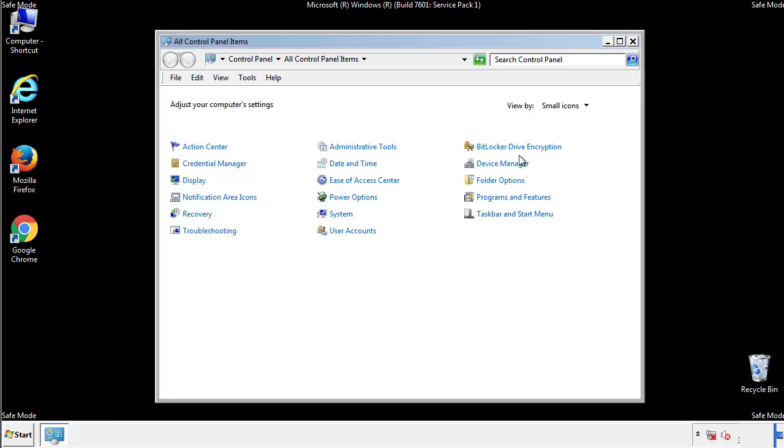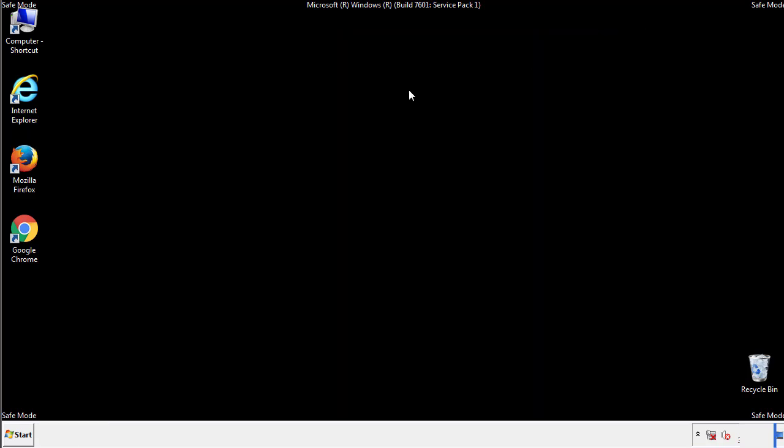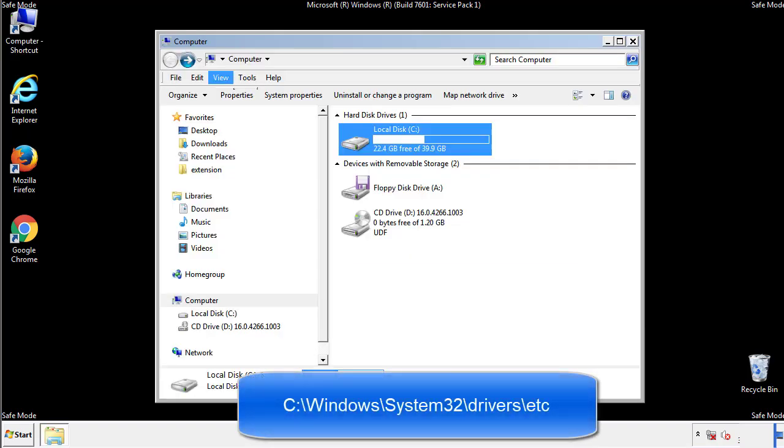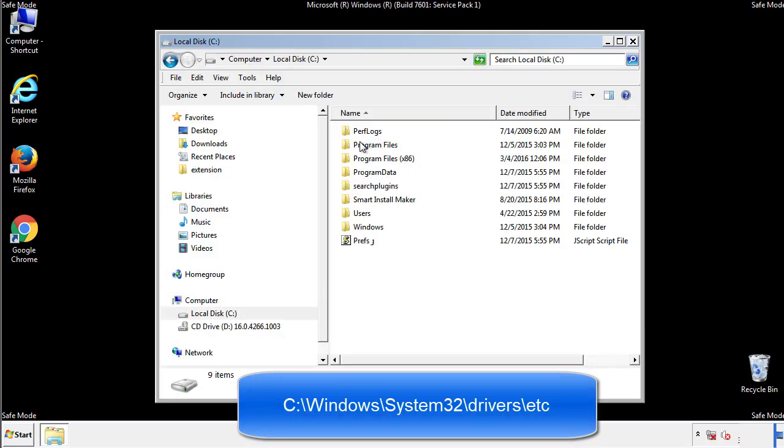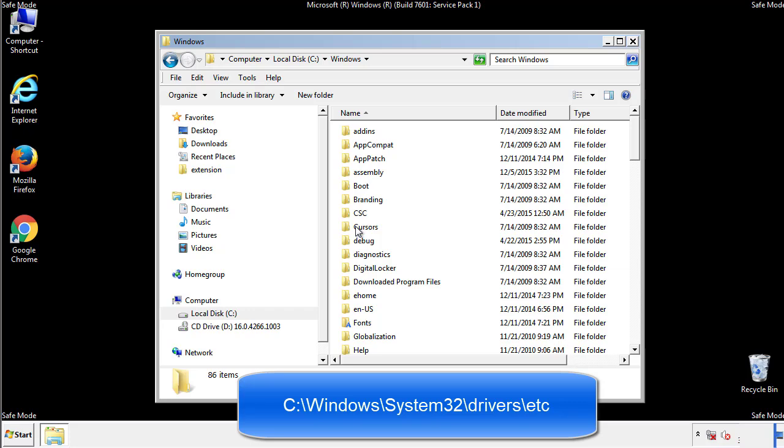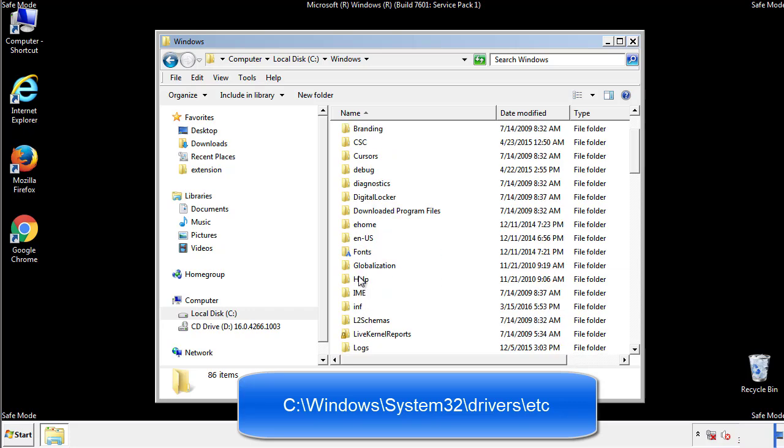Now we want to make sure that there aren't any IPs added to the host file which could transmit information back to the hackers. Follow this directory.